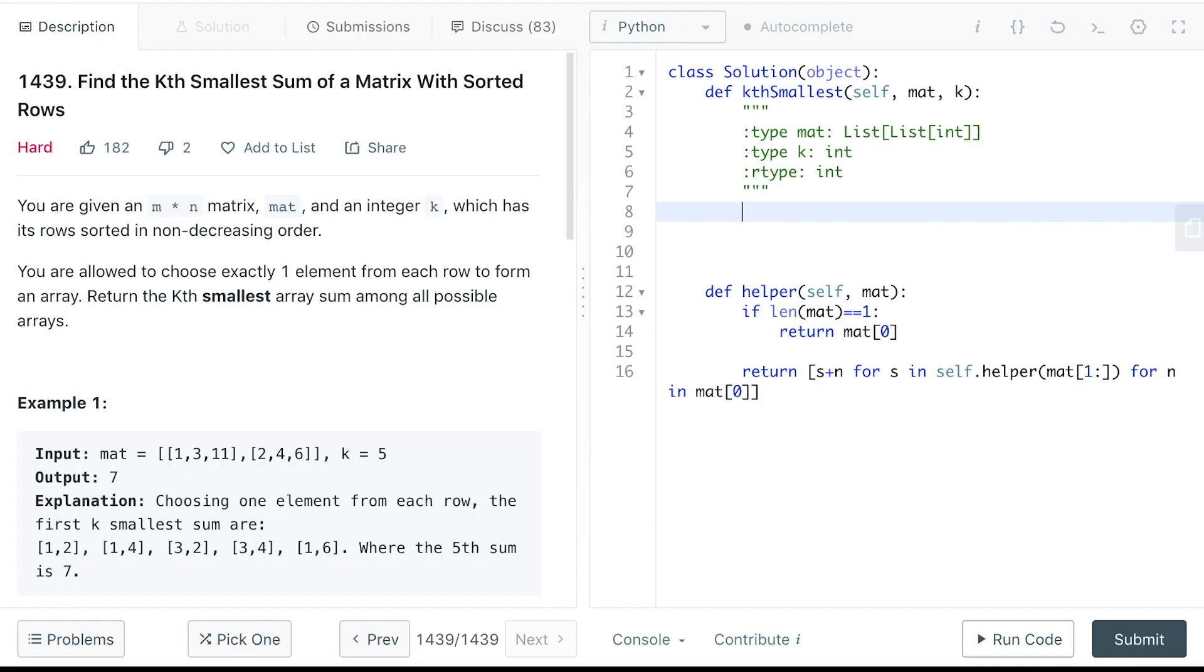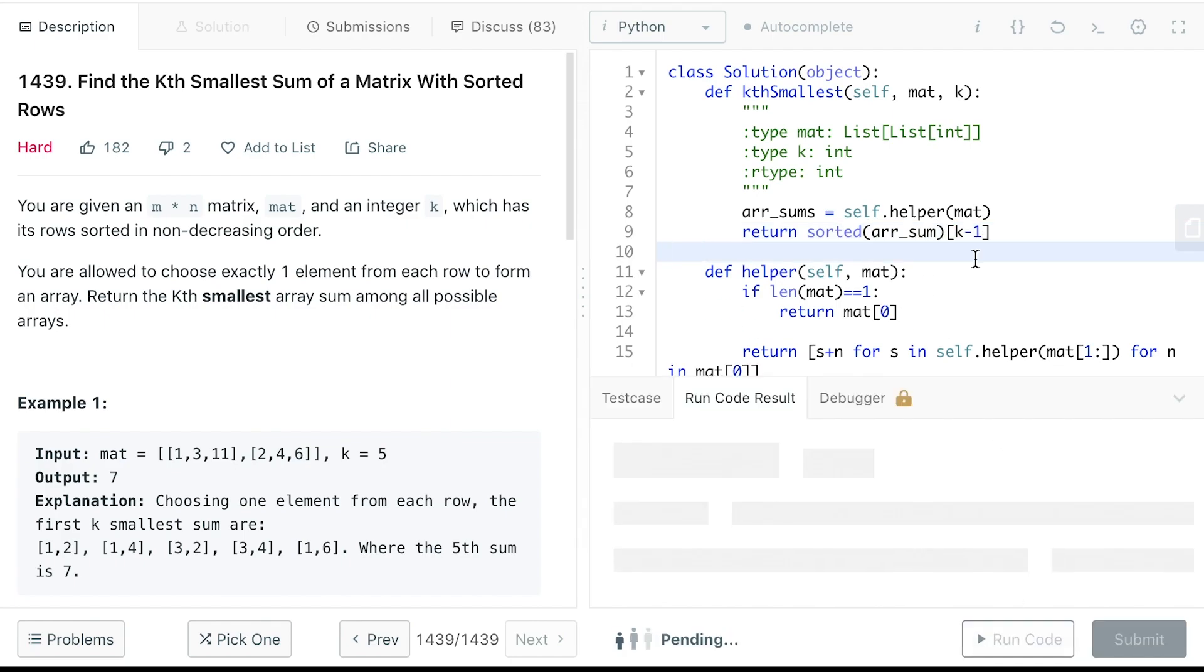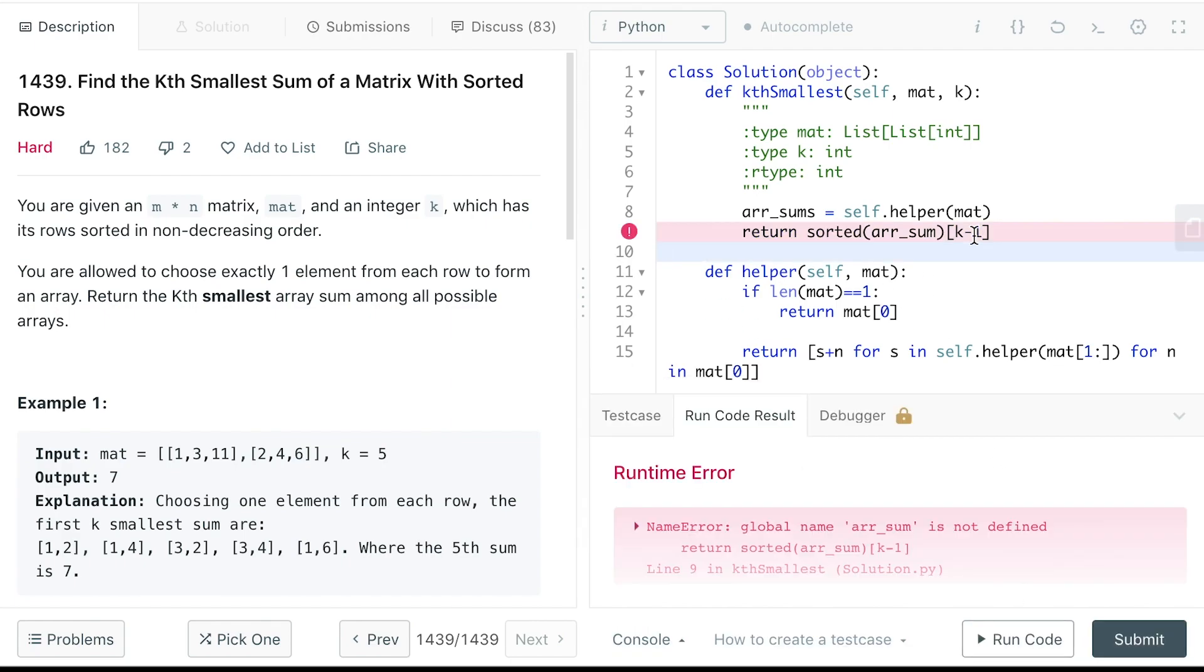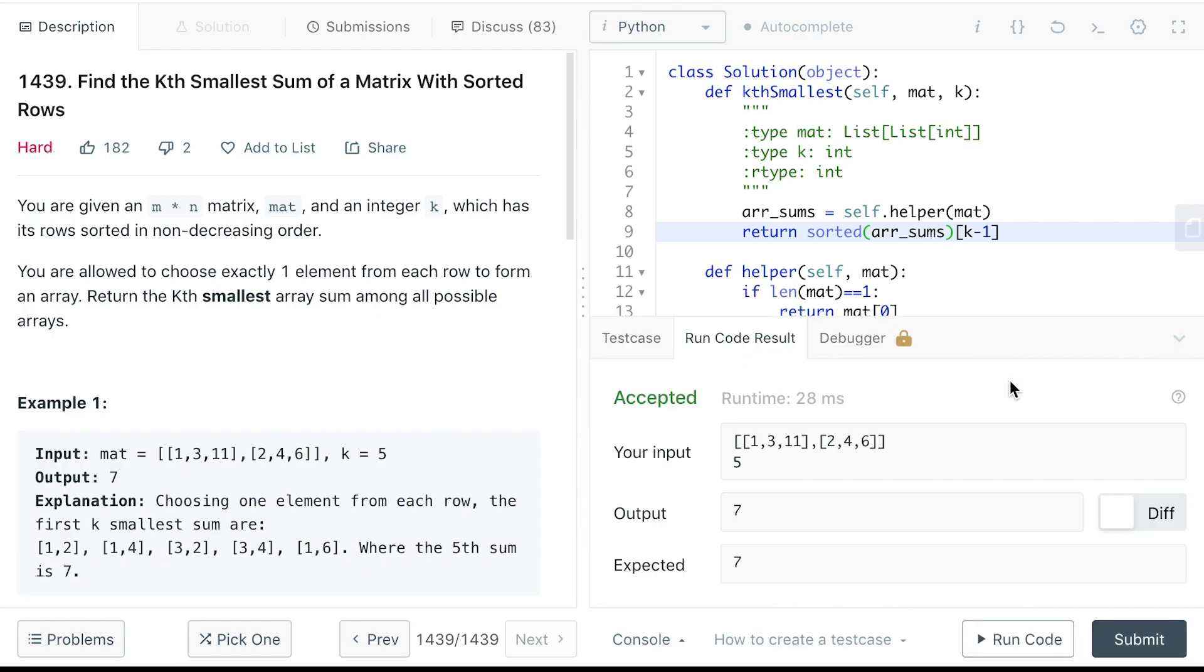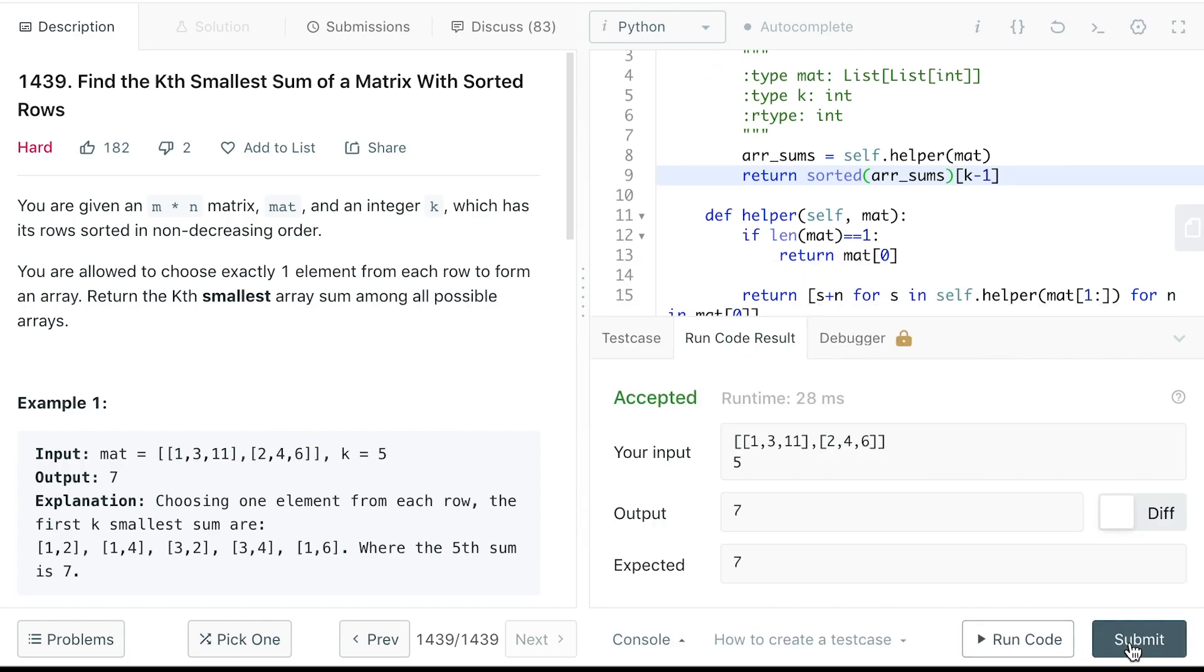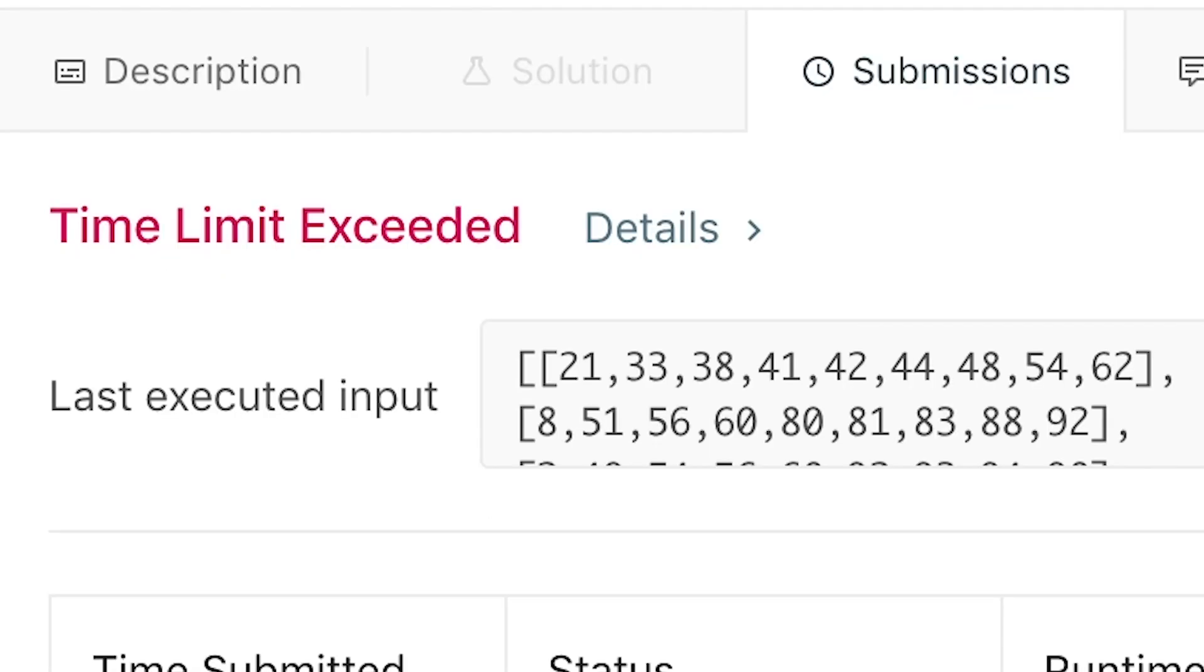Okay, so we get all the array sums from the matrix and all we need to do is to return the k-th. Okay, let's see if this compiles. Let's see if this works for all the test cases.